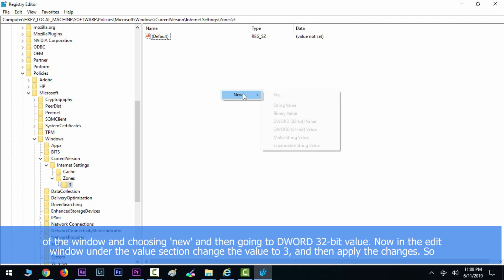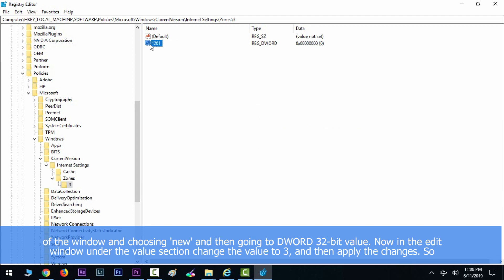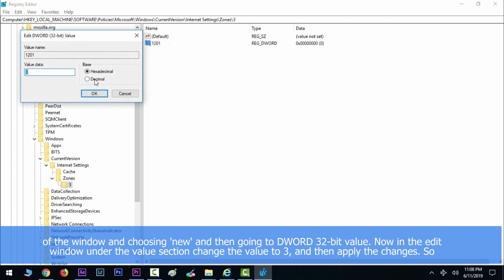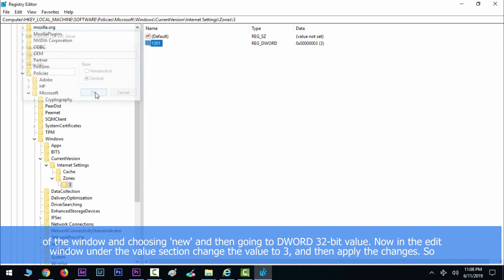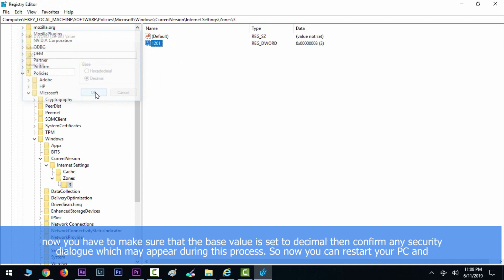Now in the edit window under the value section, change the value to 3 and apply the changes. You have to make sure that the base value is set to decimal. Then confirm any security dialogues which may appear during this process.